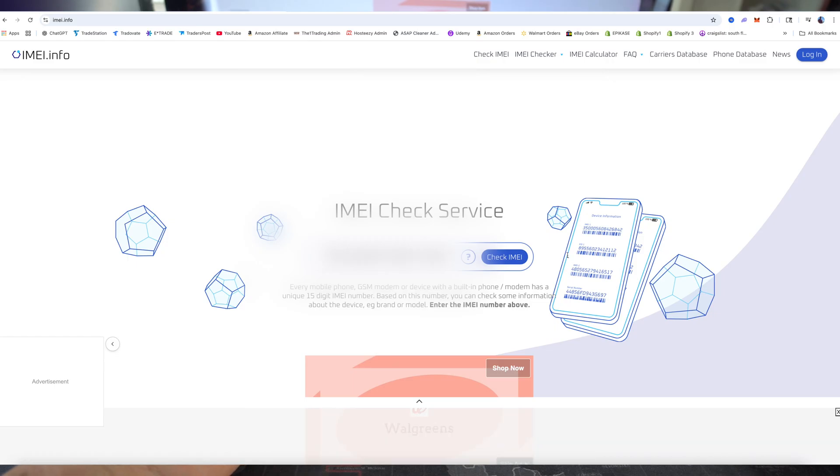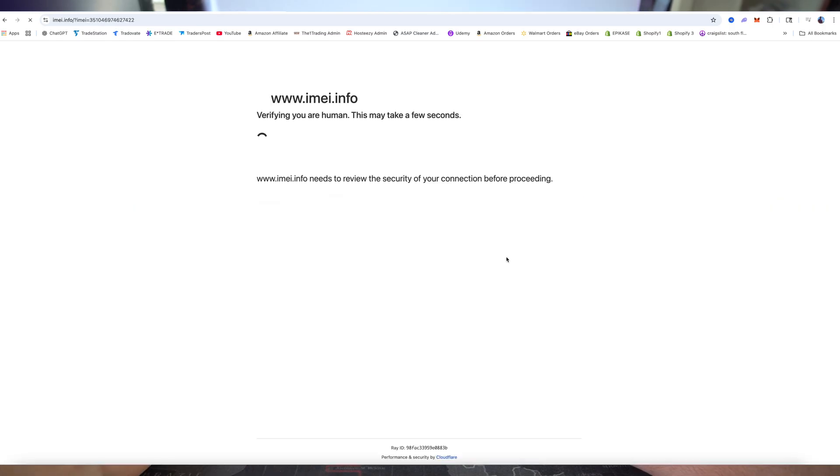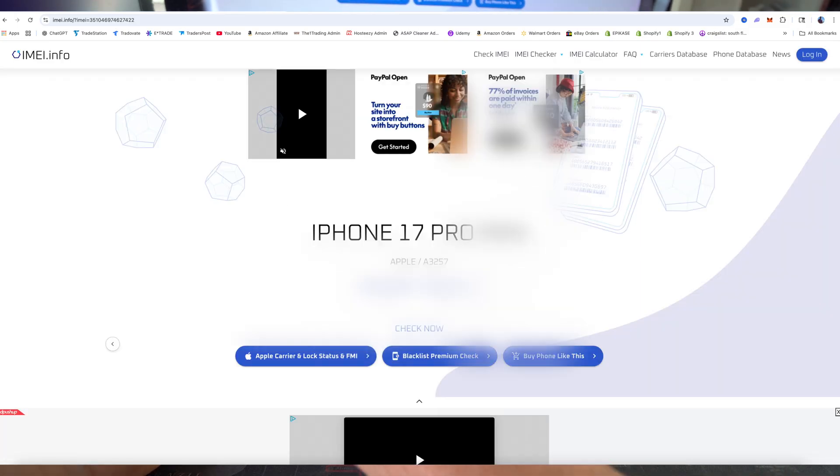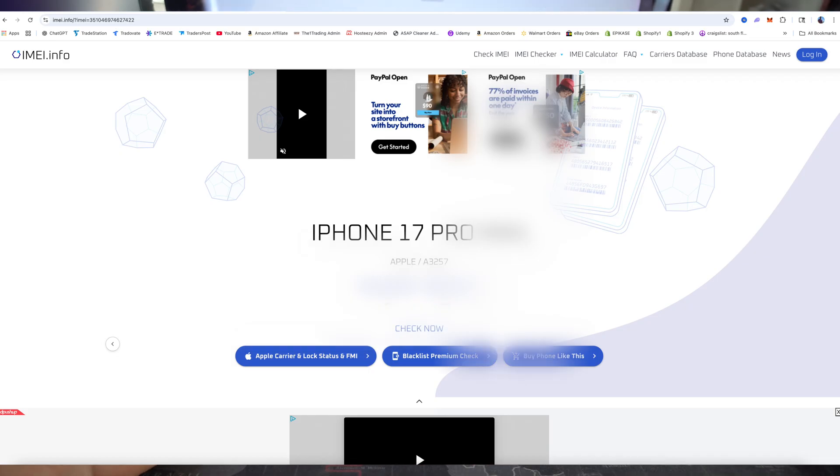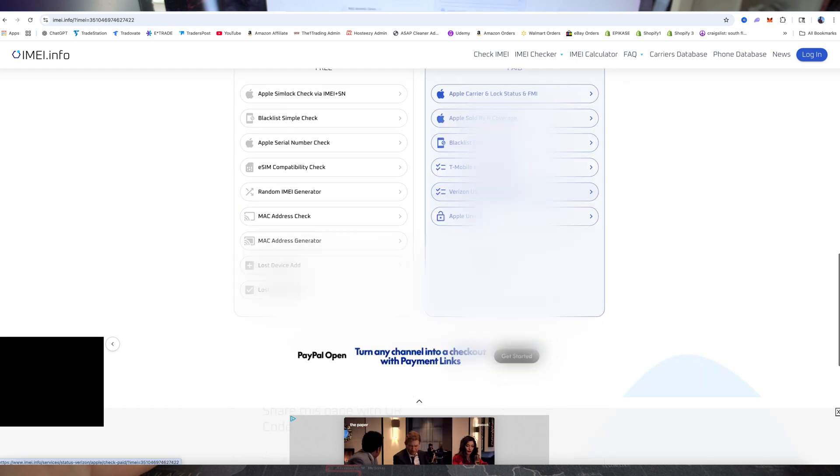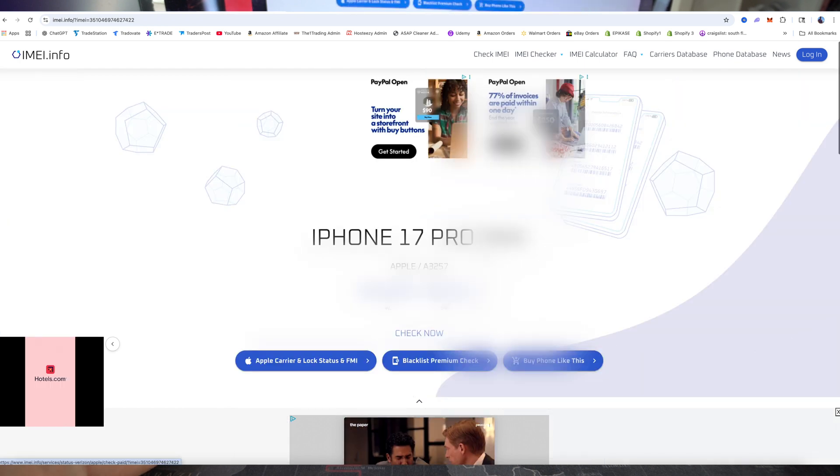This is where we're going to enter that IMEI. So let's go ahead and enter it in. Once it's completely typed in, hit check IMEI. Give it a few seconds for it to process. And there we go. The results came up. So the IMEI does show that it is a real iPhone, as you can see here. And if we scroll down, it gives us some more basic info about the iPhone. So there you go.